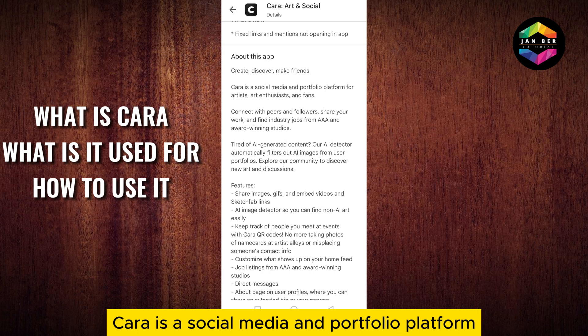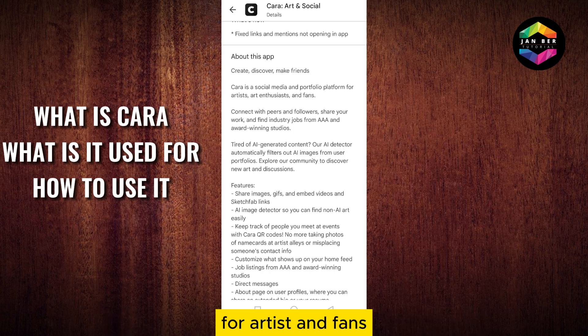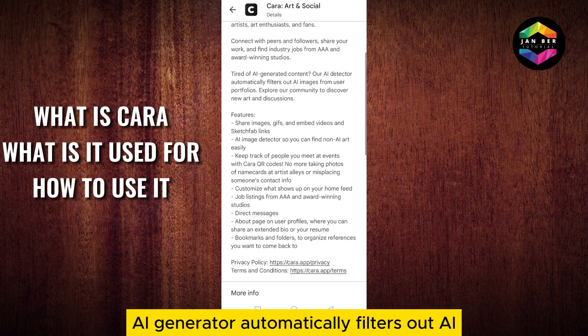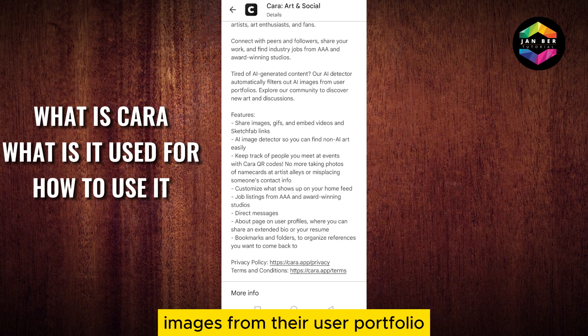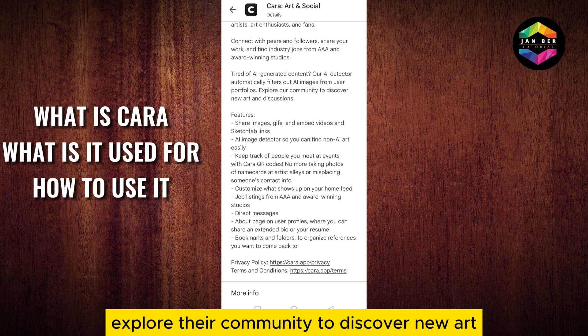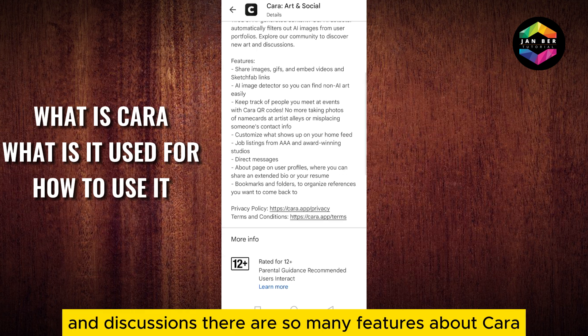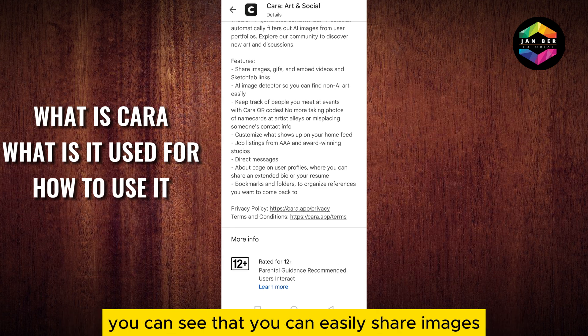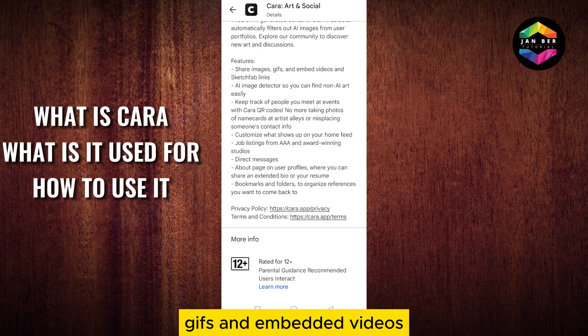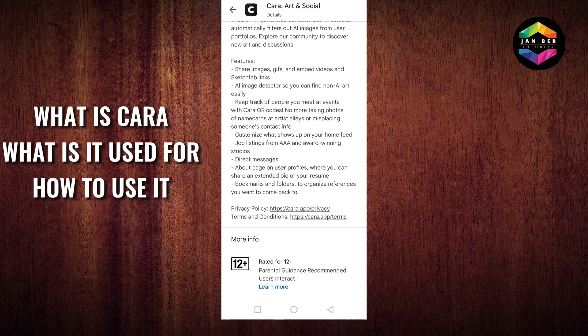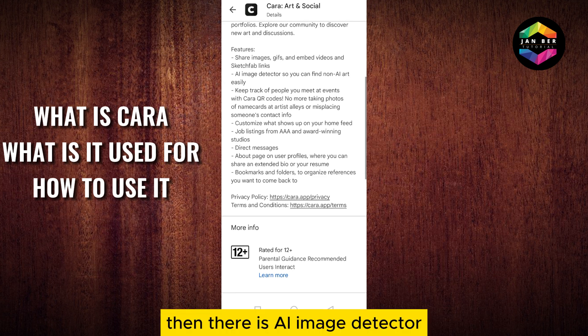Basically, Kara is a social media and portfolio platform for artists and fans. The AI area is generated automatically and filters out AI images from user portfolios. You can easily explore their community to discover new art and discussions. There are so many features — you can easily share images, GIFs, and embedded videos.